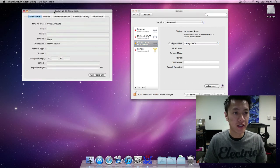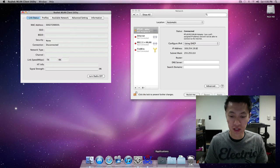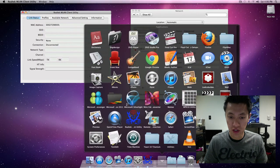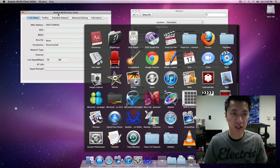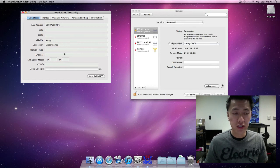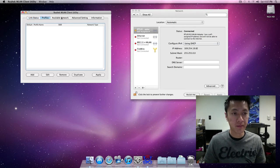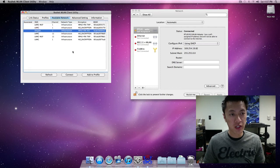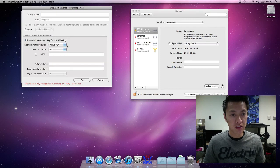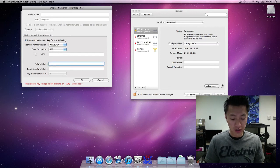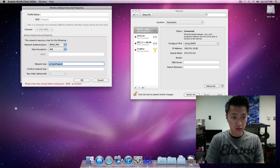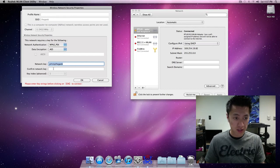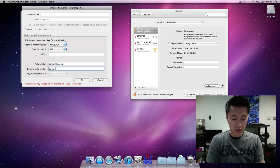I want to do that in the Realtek Wireless LAN client utility which is in the applications folder right here. You can start it up, or it should actually already start up automatically. But essentially same thing - you go to available network, click on the Geek, click on connect. There's a password required, and my super secret password here.